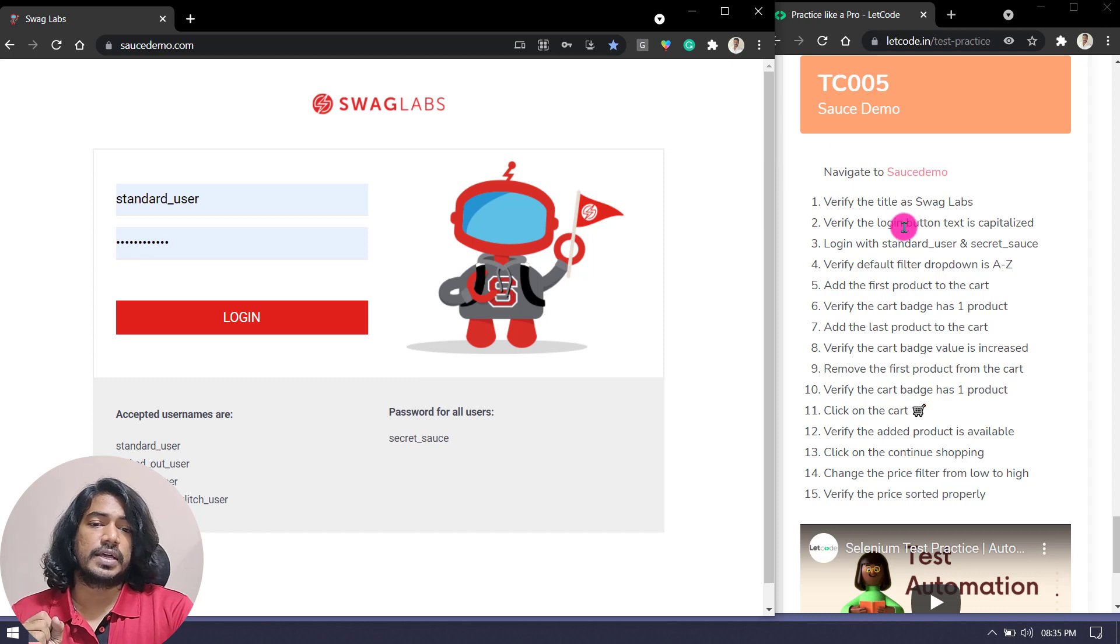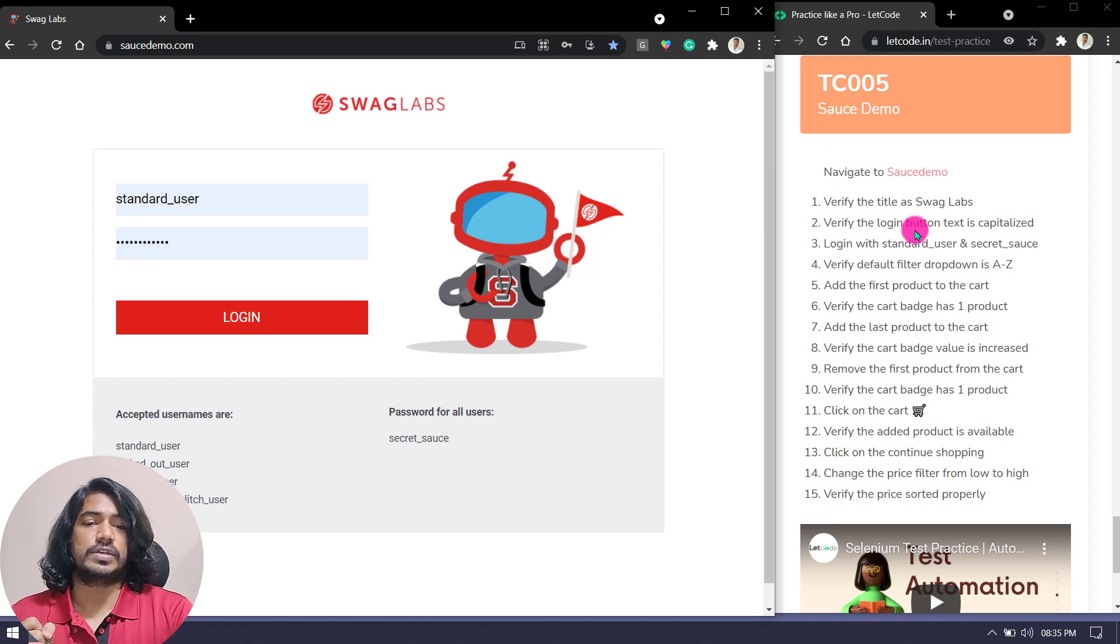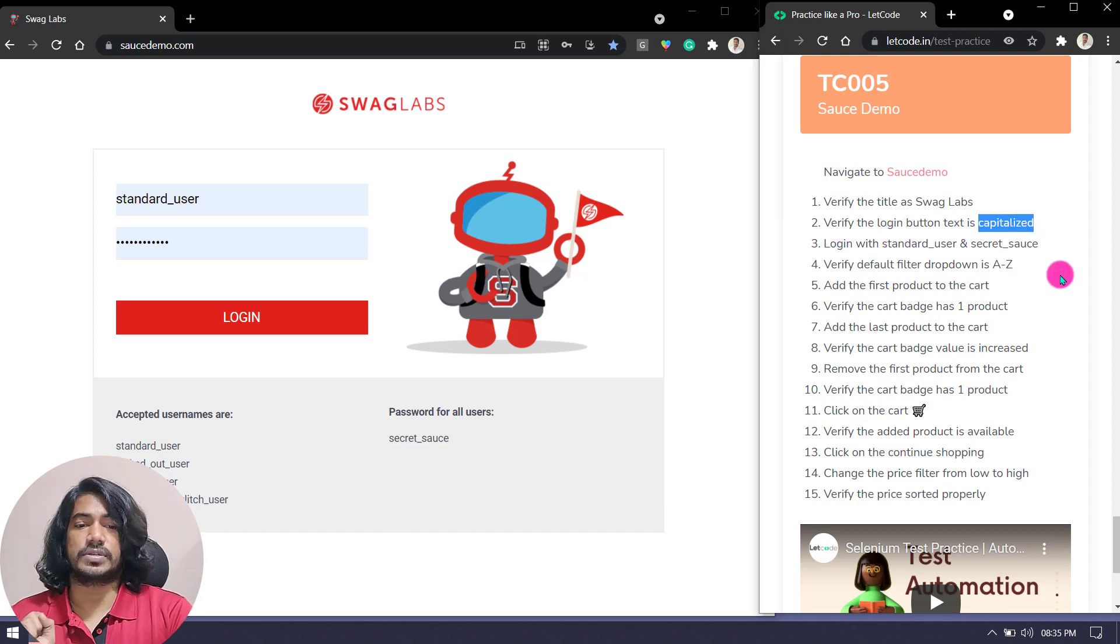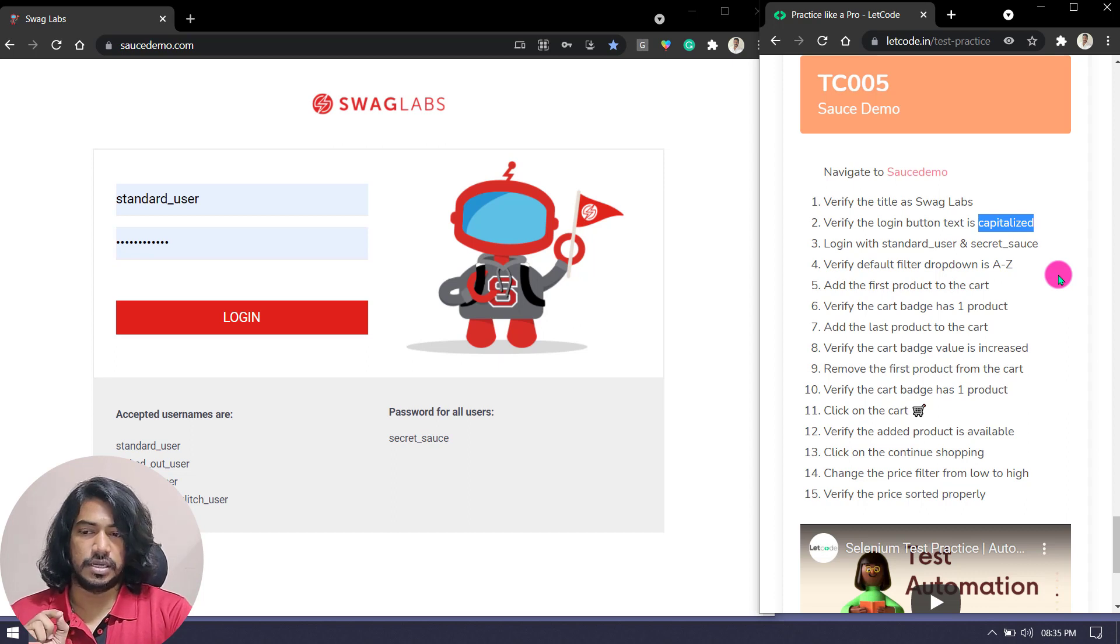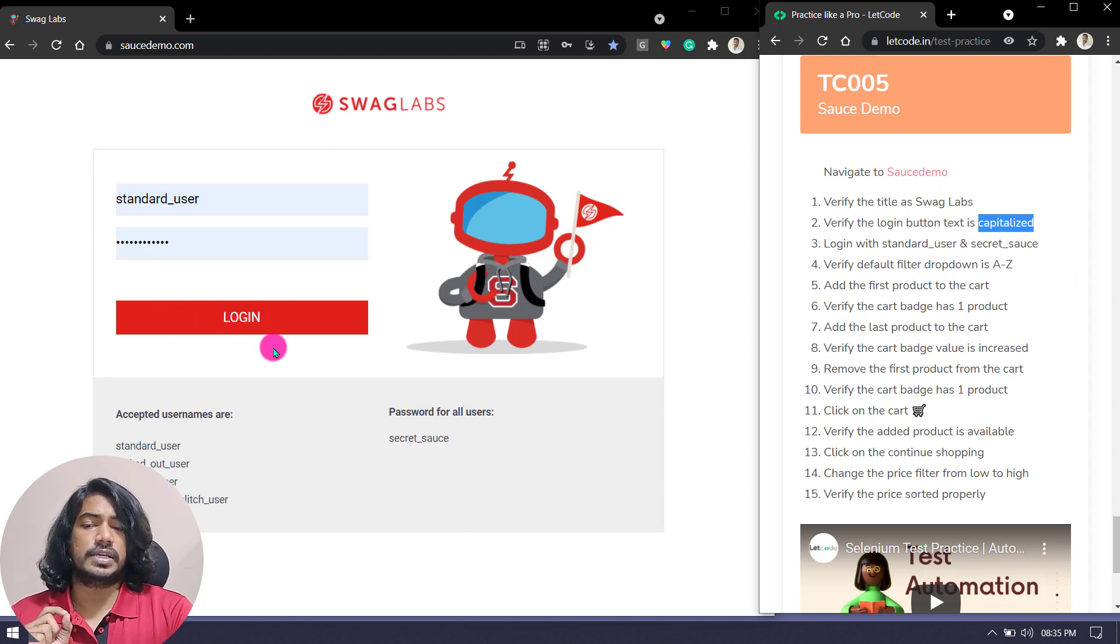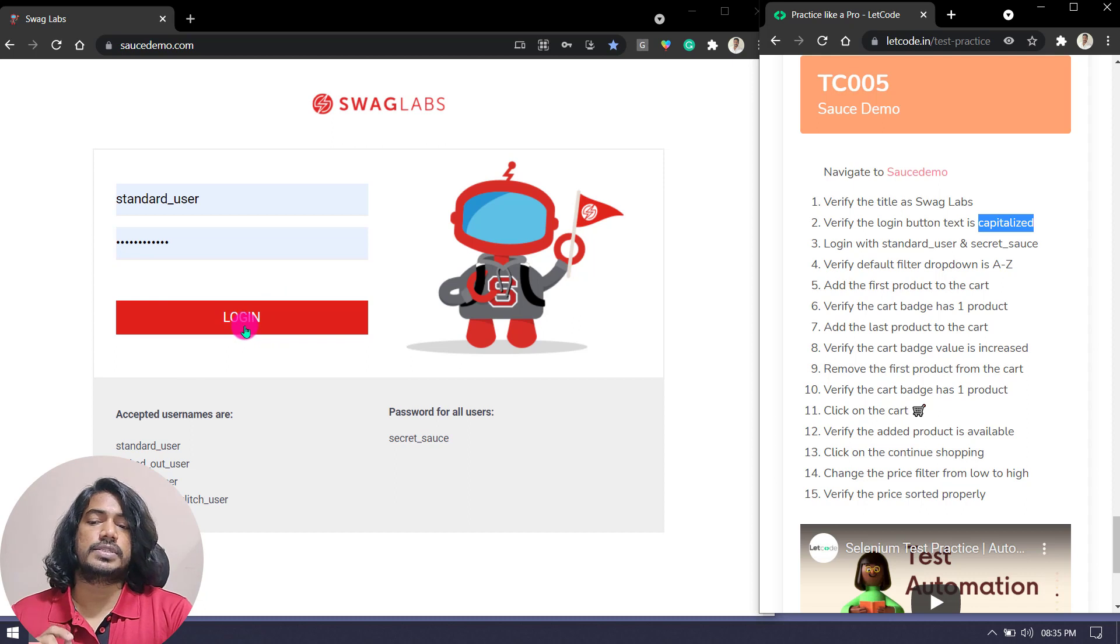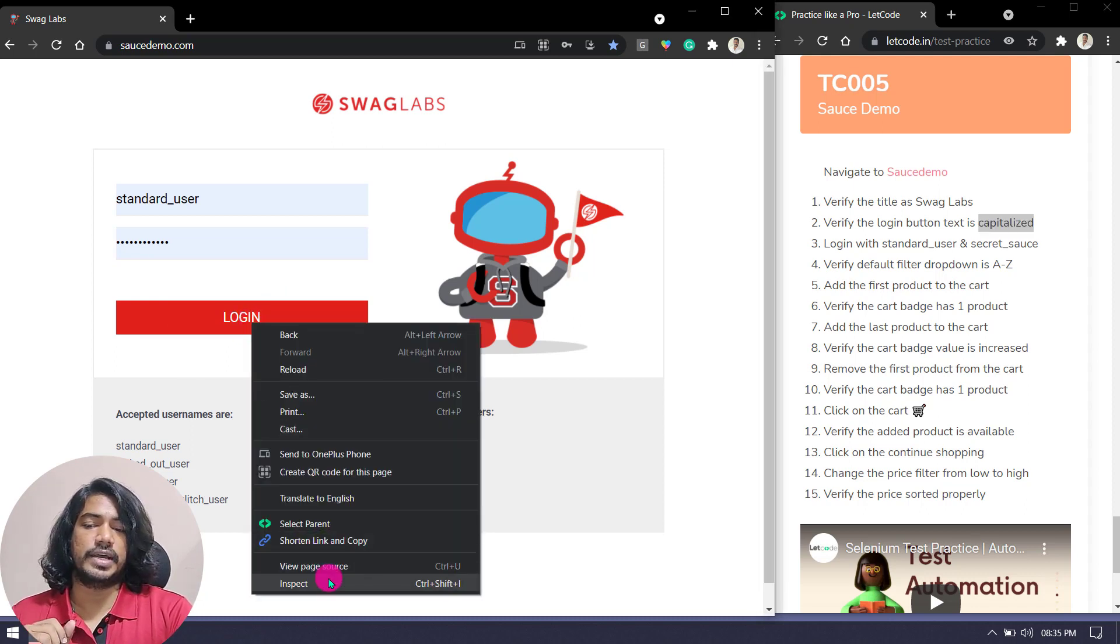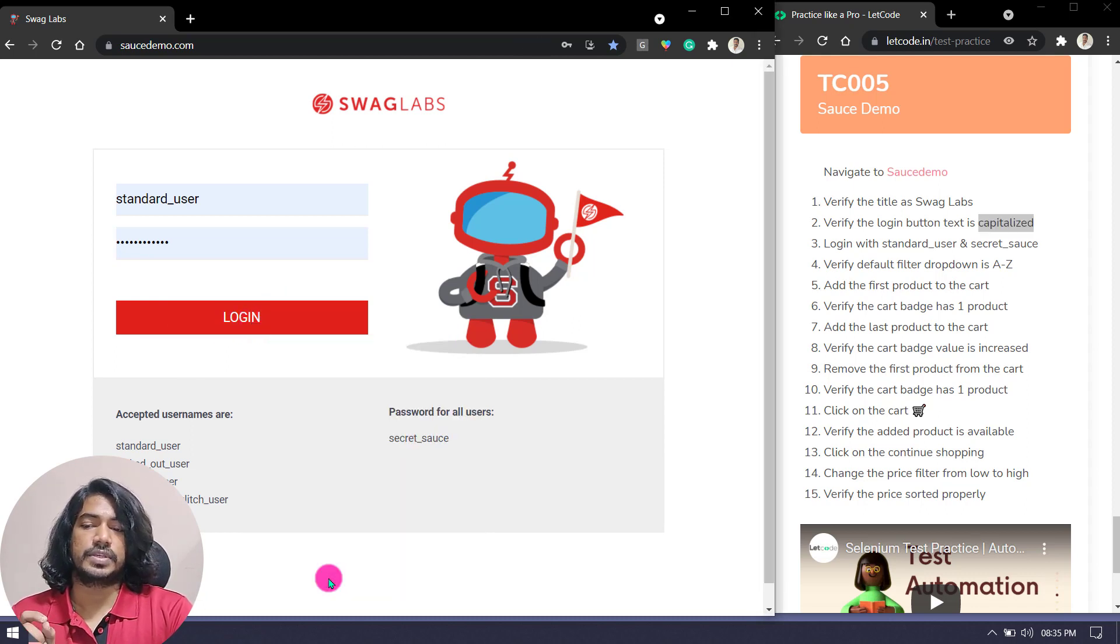Then we're going to verify the login button text is capitalized. This is a little tricky here. You have to identify this one. You can see that the button text is basically login in capitalized.